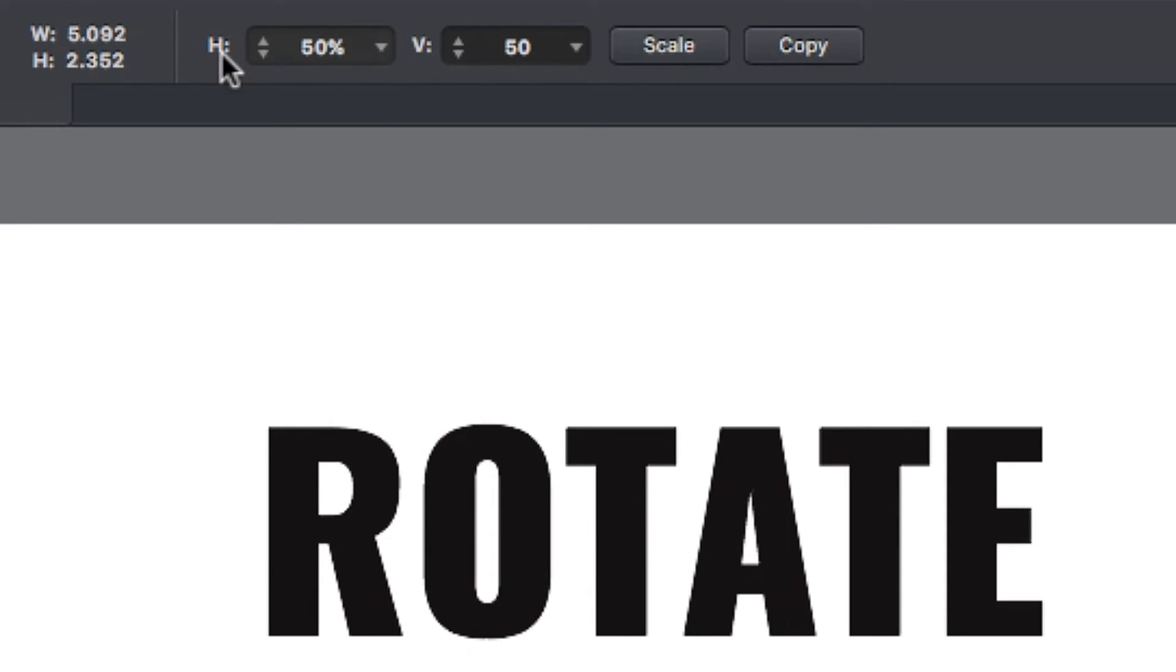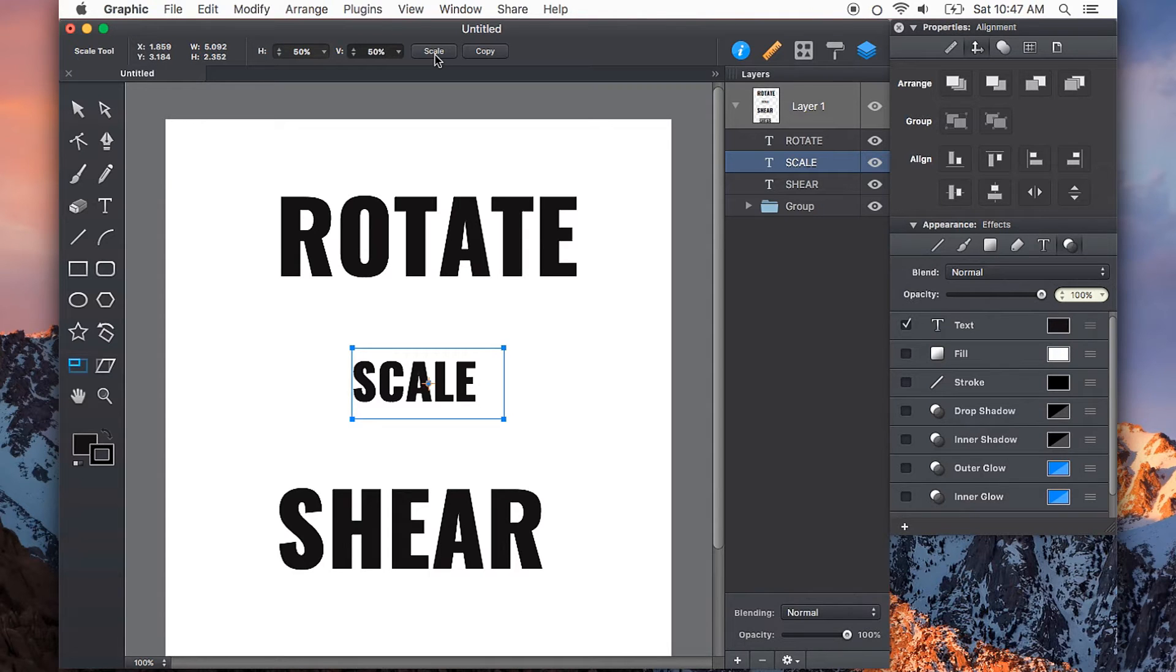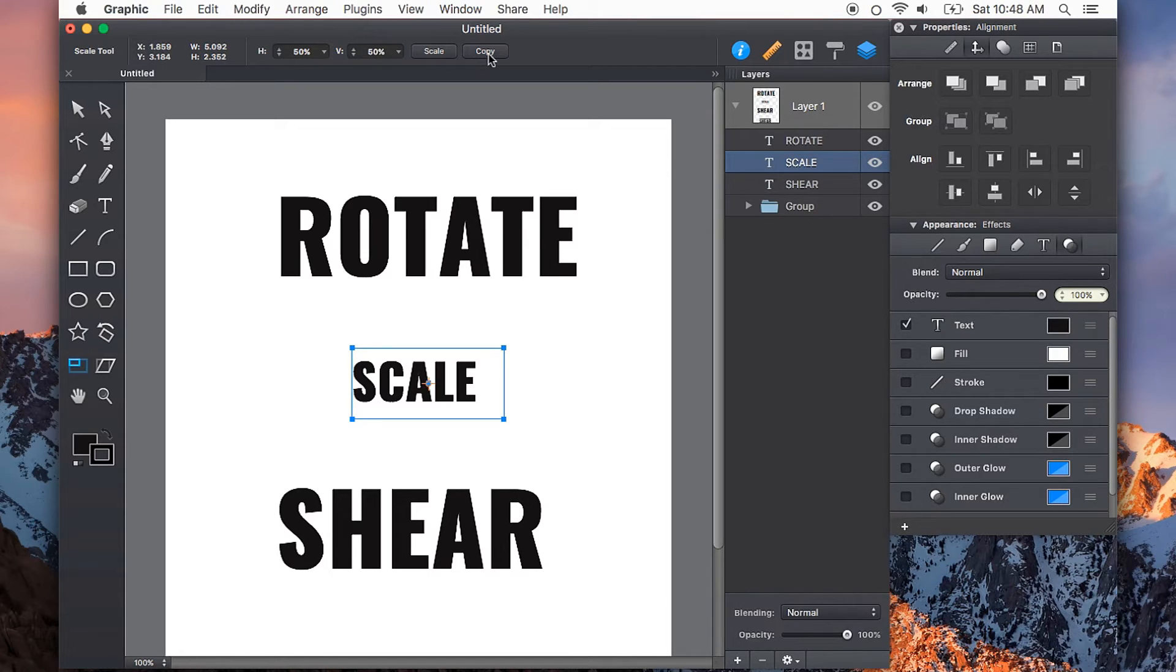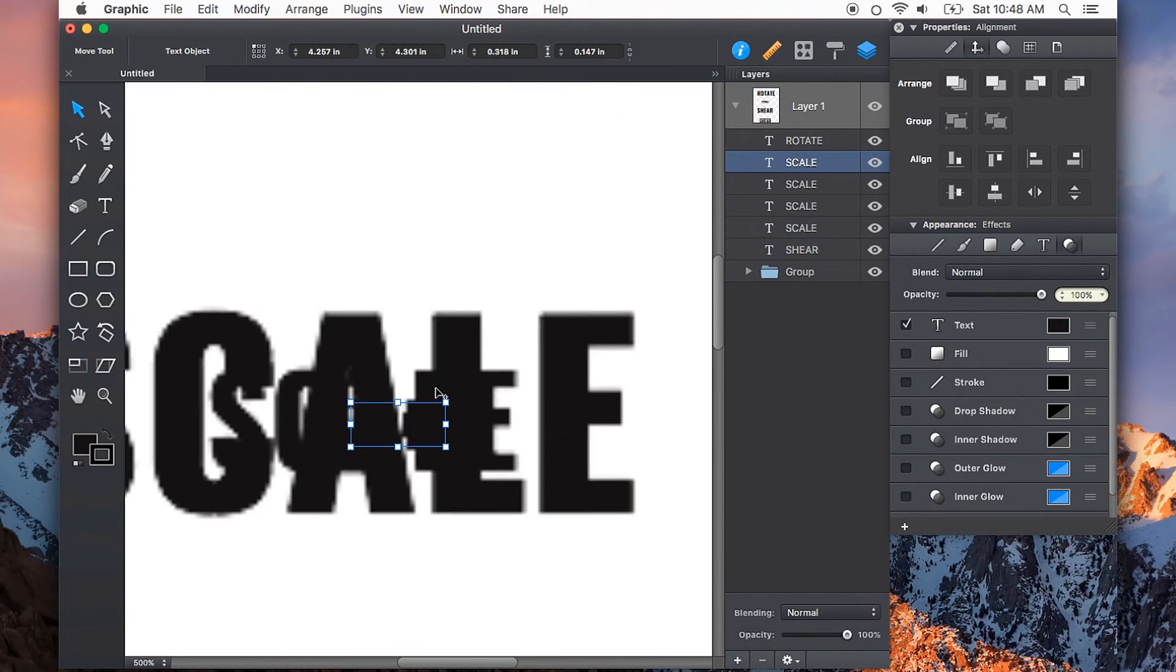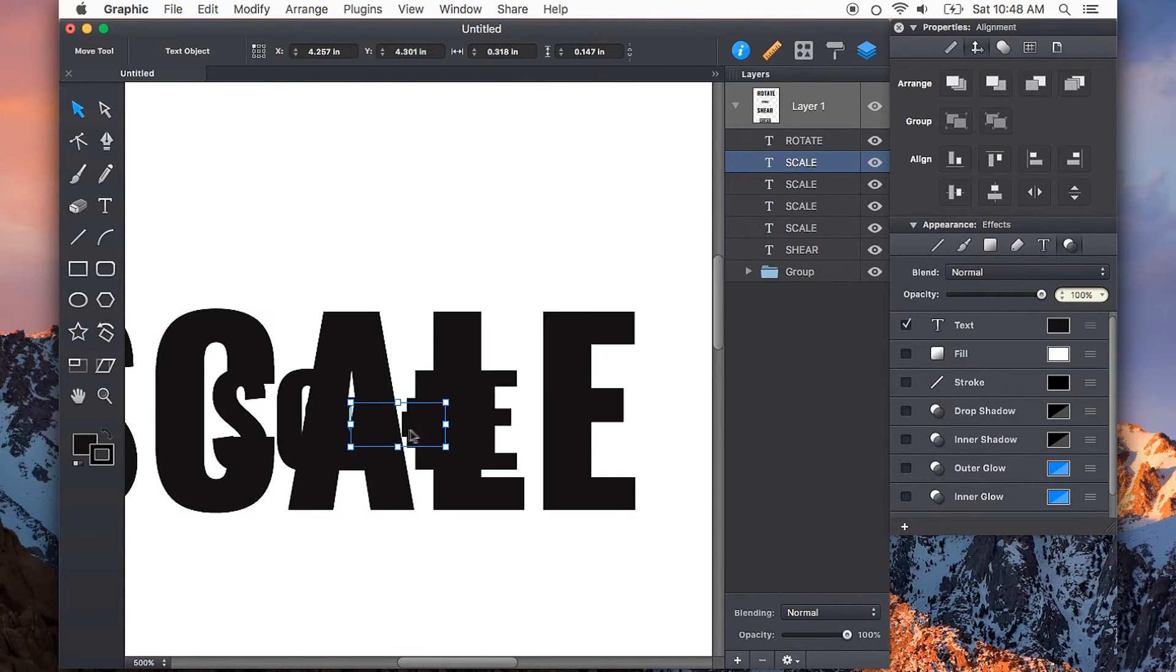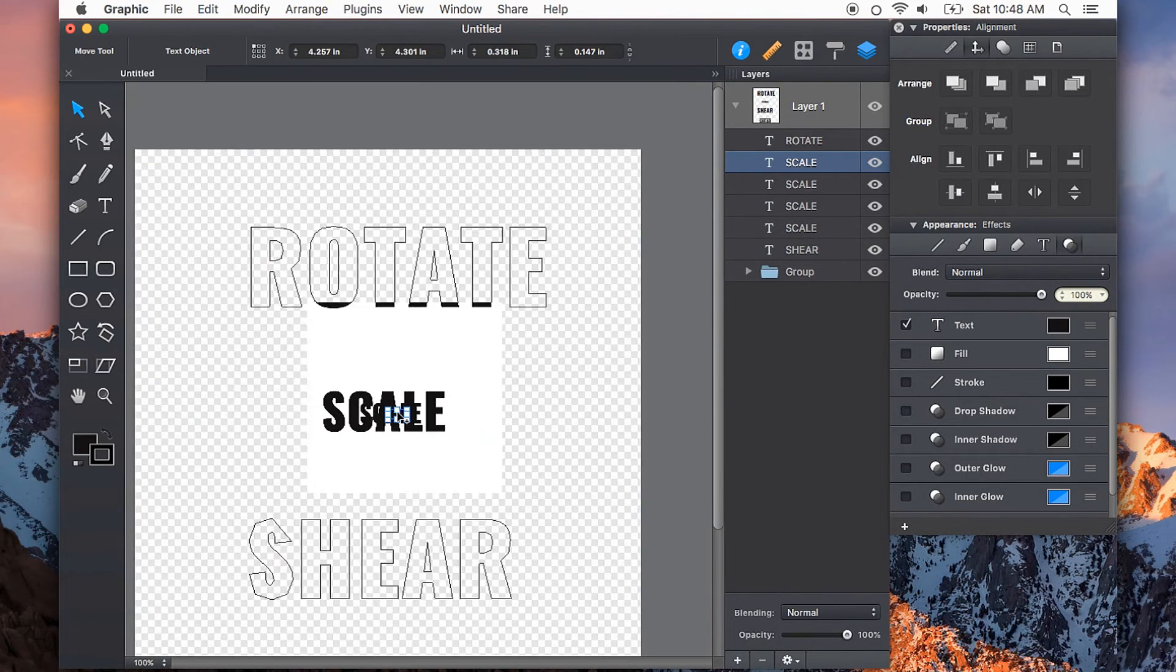I can type that in my H, which is horizontal, and V vertical, and then press scale. So I can get exactly half the size of my original, and like with the rotation tool, we can choose to copy that scale over and over and over again, giving us smaller and smaller versions.